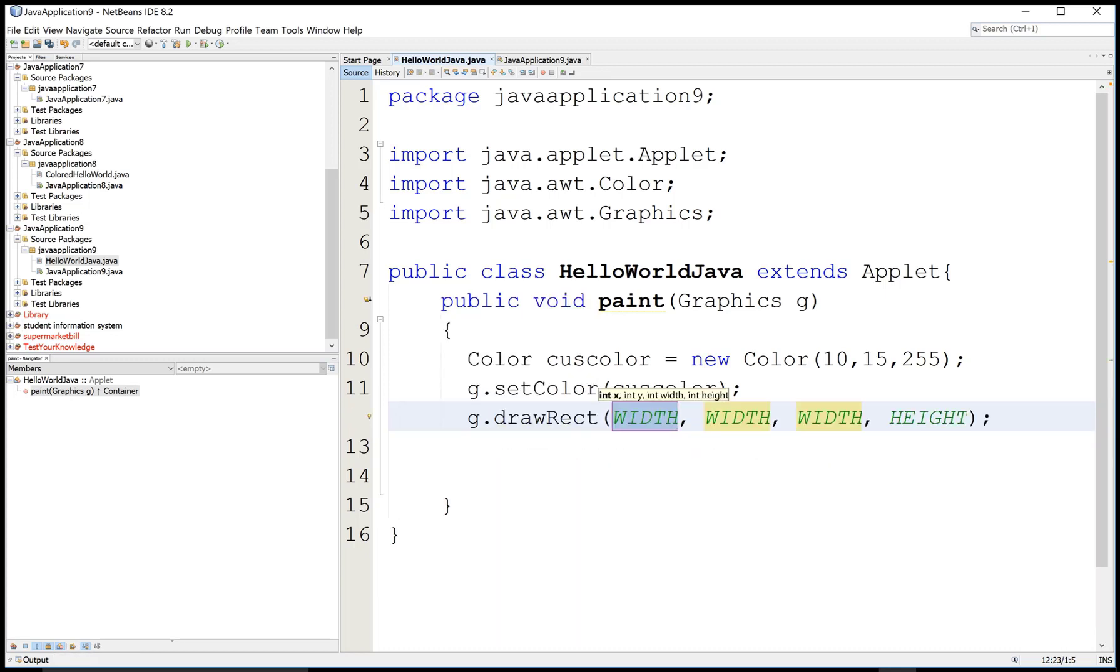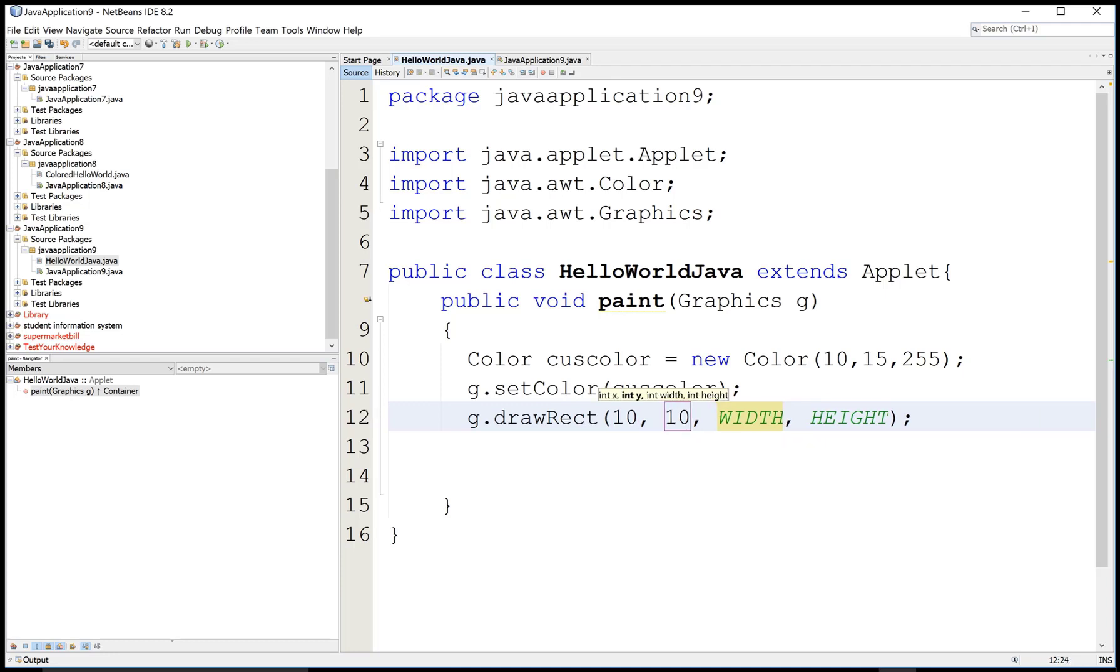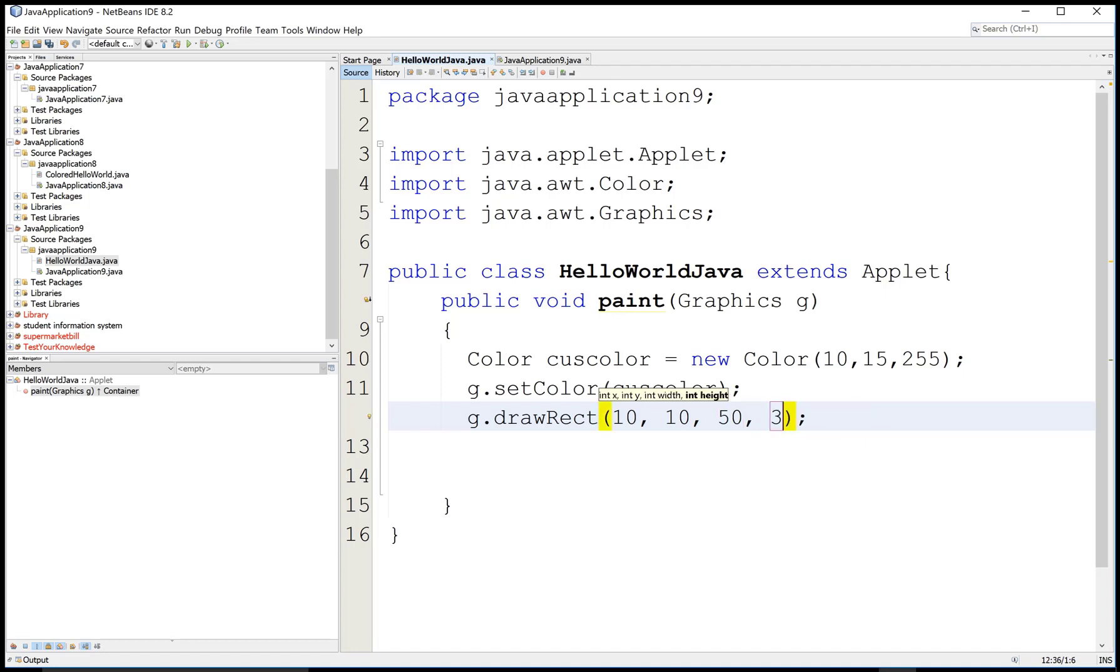Now the setColor is a graphics color. The color code is 10, 15, and 255 - red, green, and blue. The blue is 255, that is the maximum color. Red is 10, green is 15.